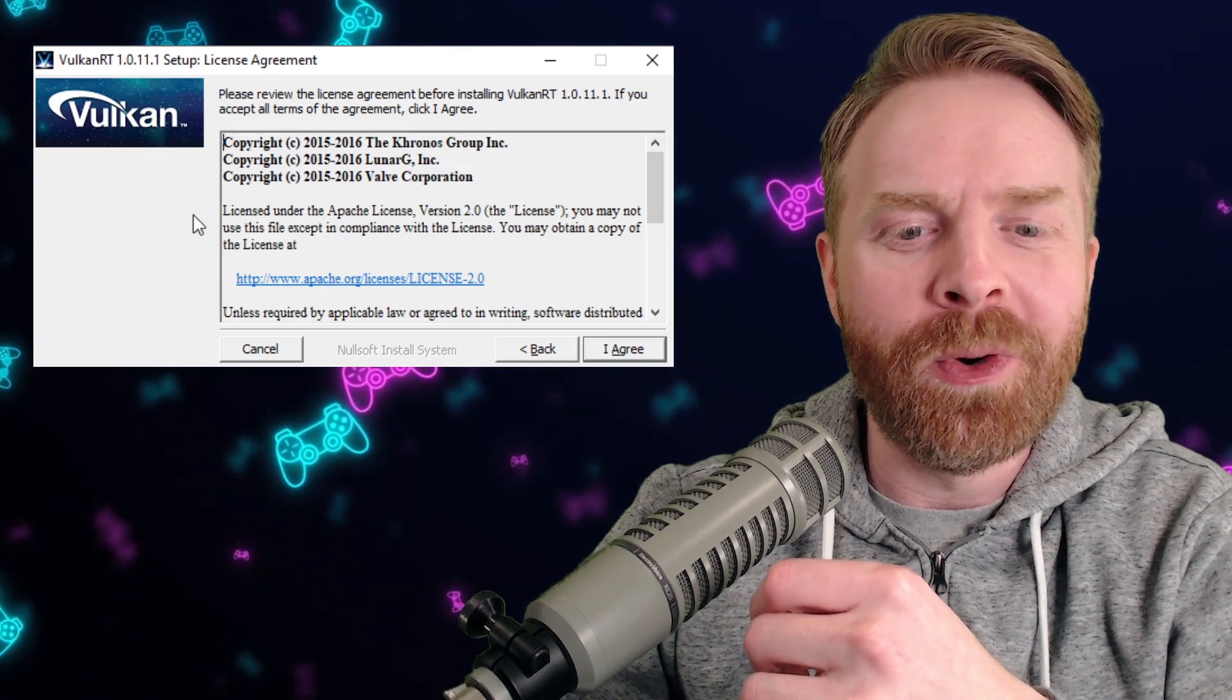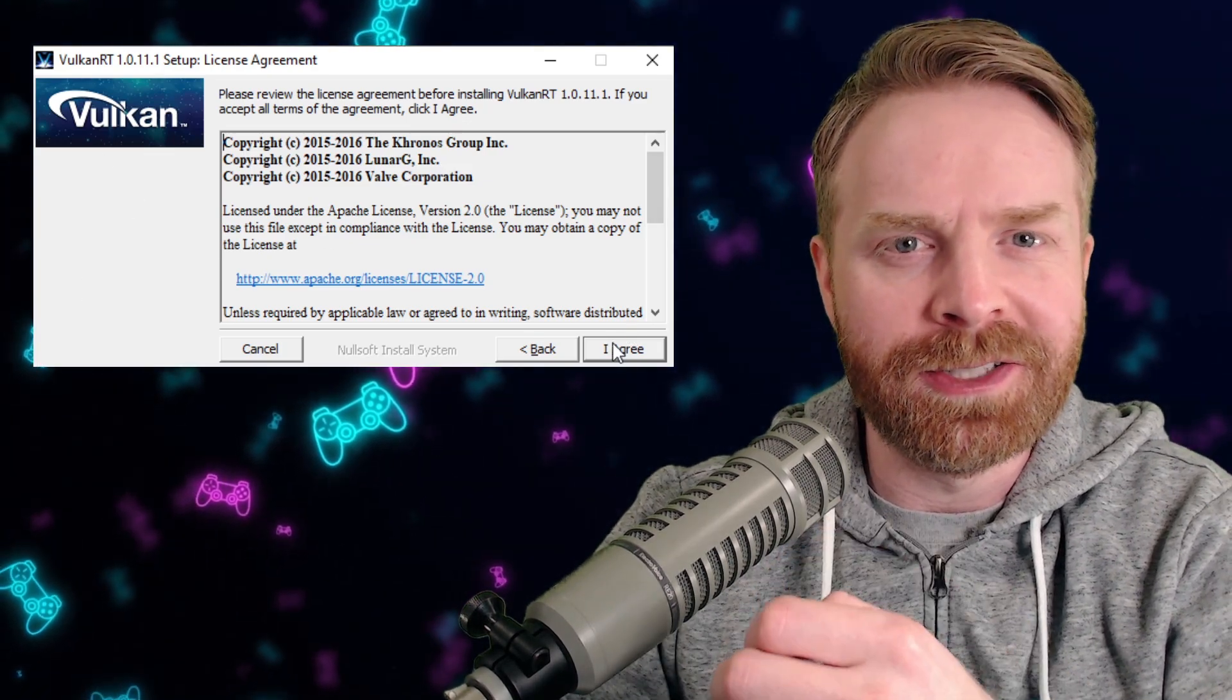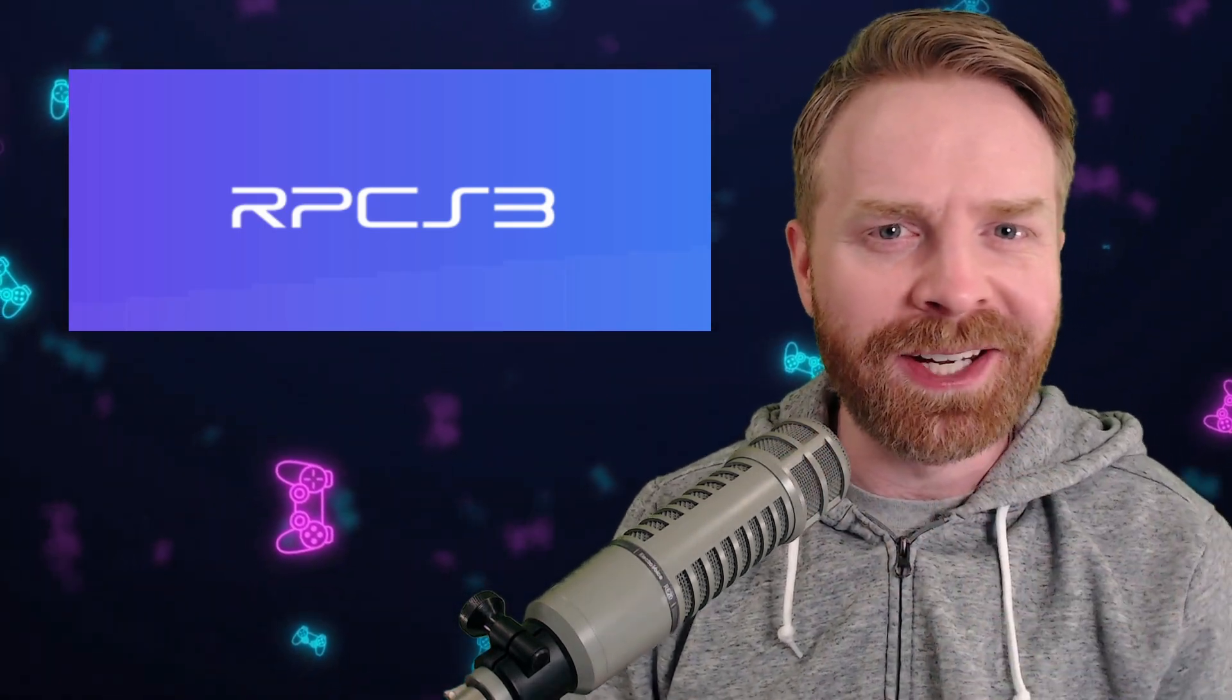So just go on ahead, click I agree and install it. Once it finishes installing, feel free to boot up RPCS3. You shouldn't have any issues at all anymore.